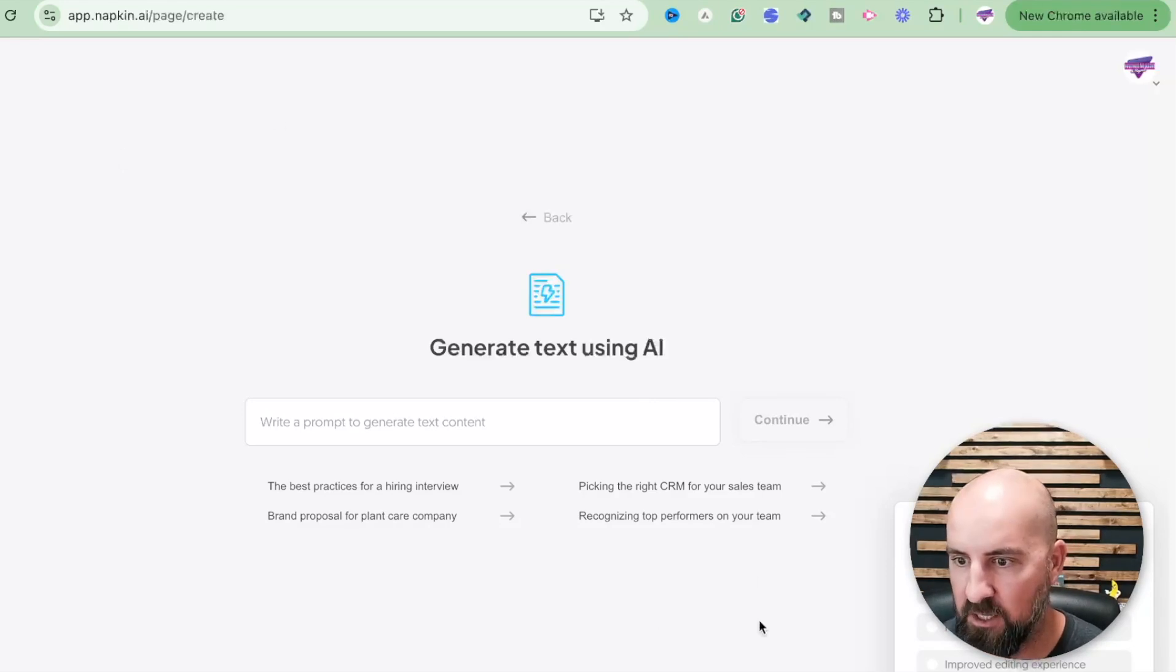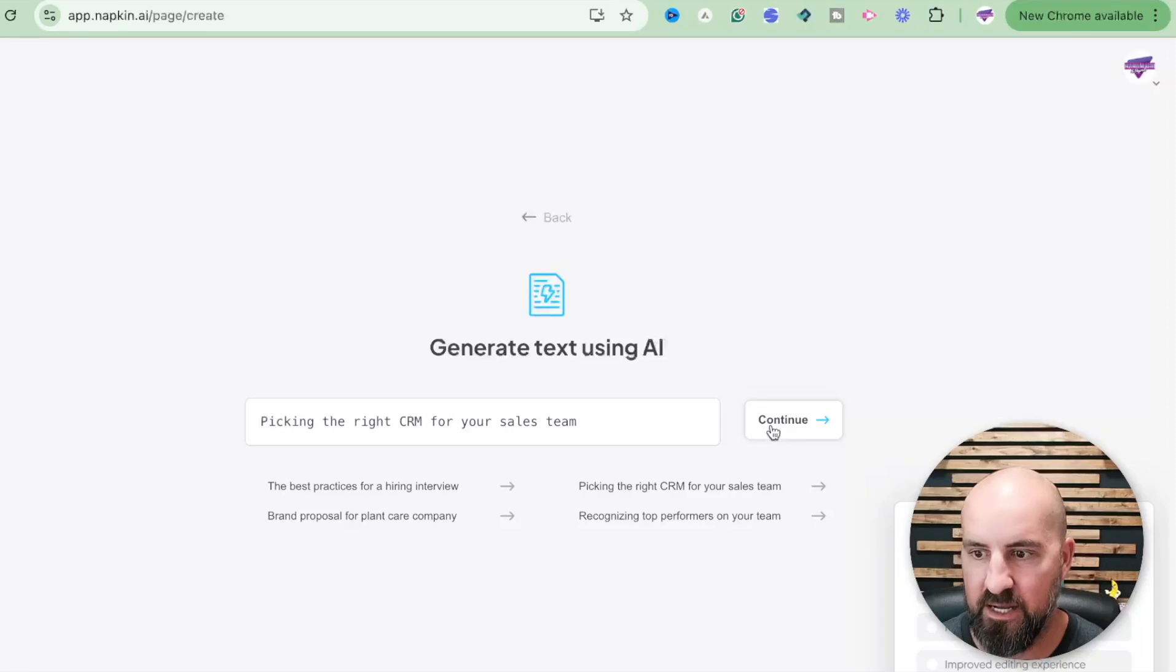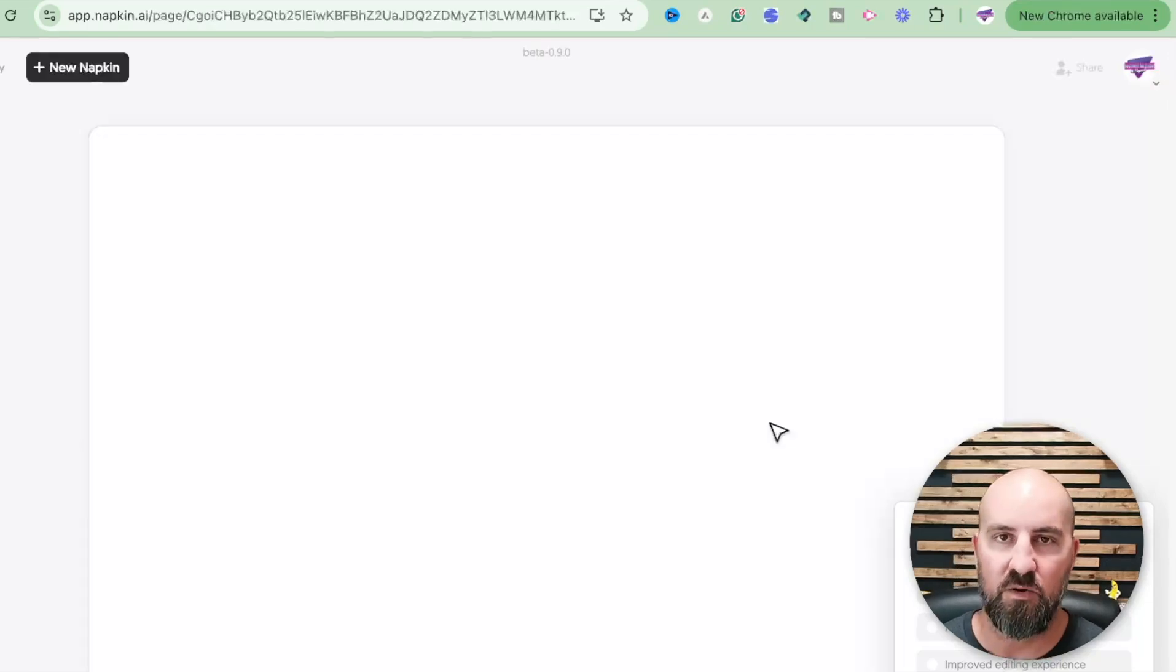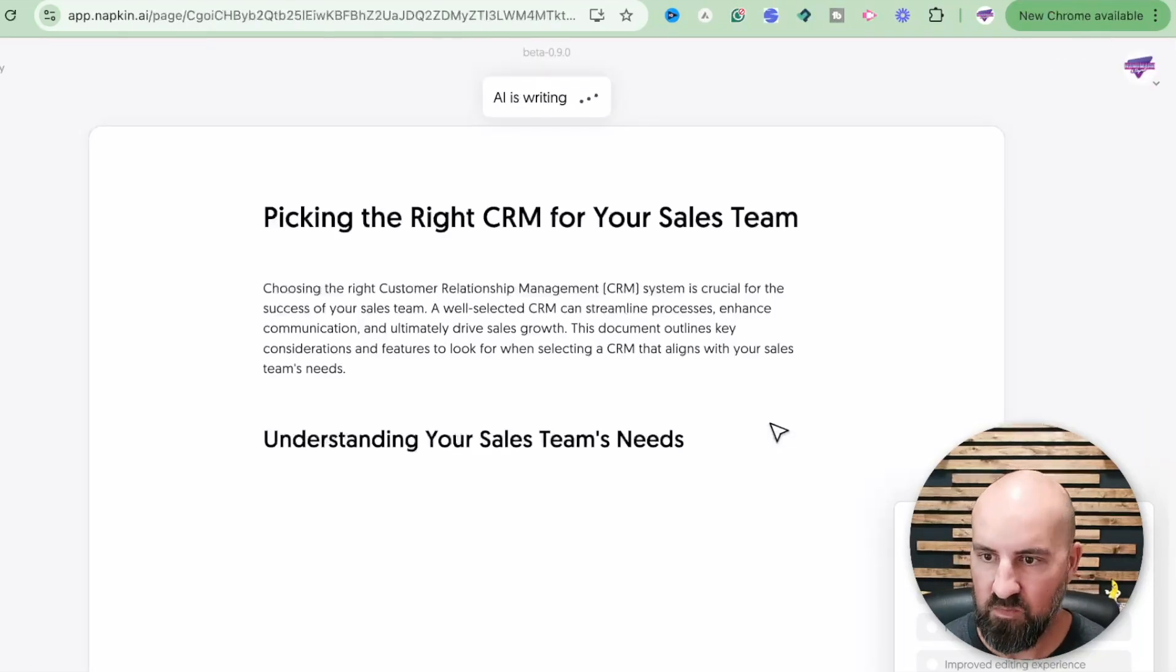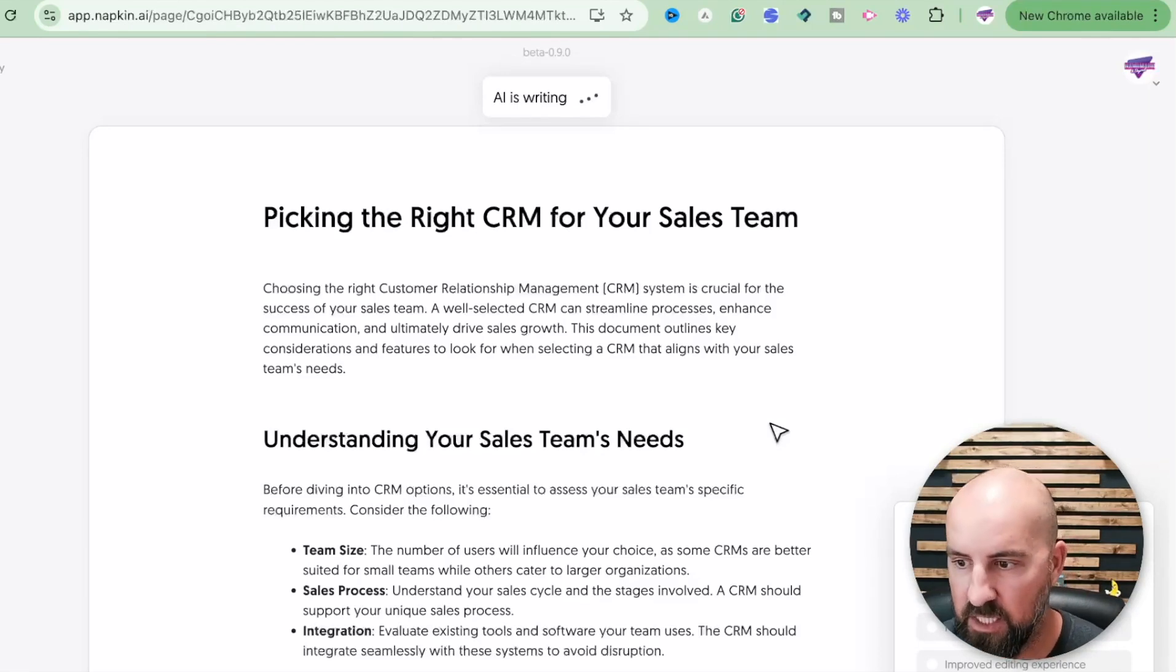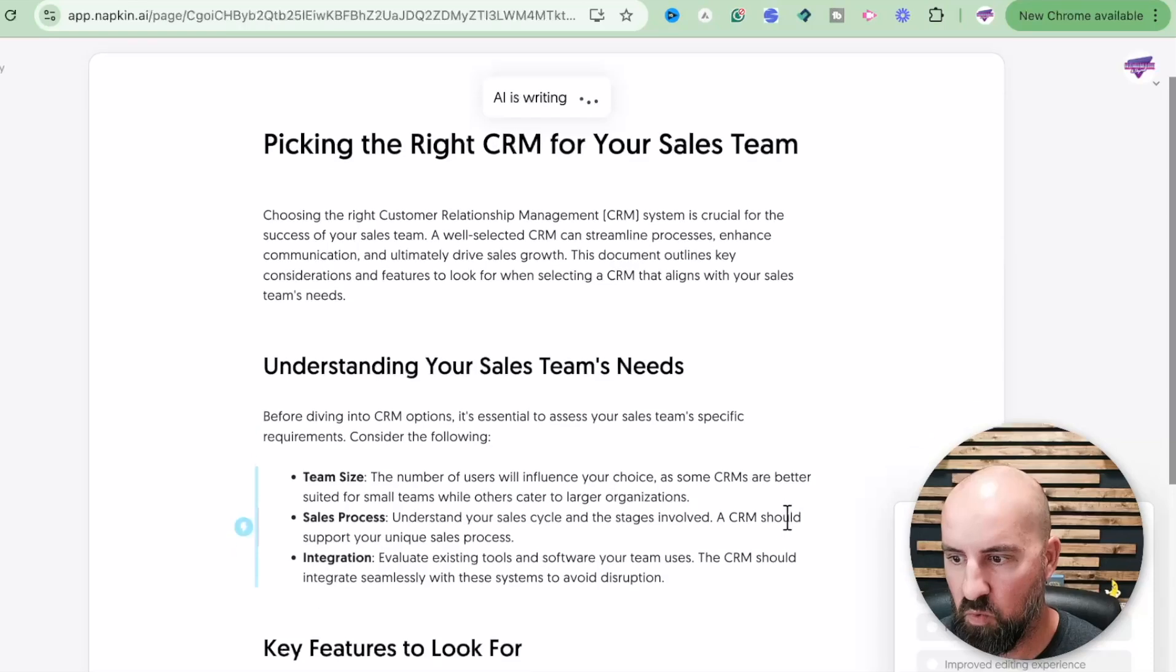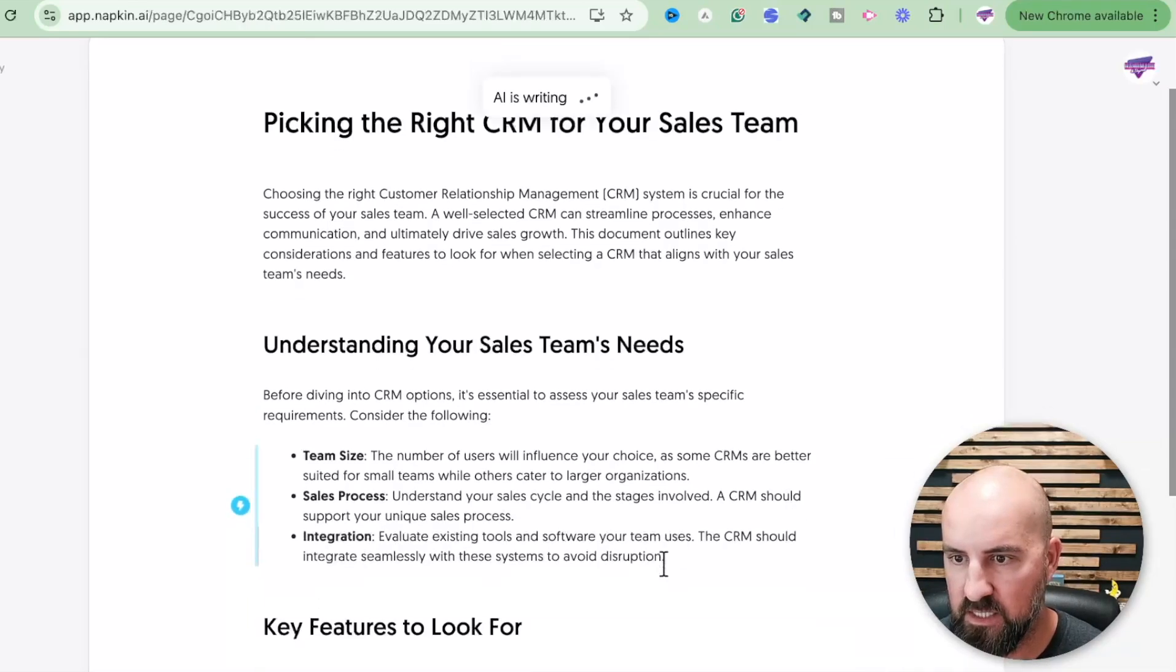Or you can just paste something in and kind of mess with the pasted thing. But let's just do something for you. Let's just say picking the right CRM for your sales team. Let's hit that, hit continue, and it's going to create a document that you can use and really kind of make this thing next level. I'm going to show you.